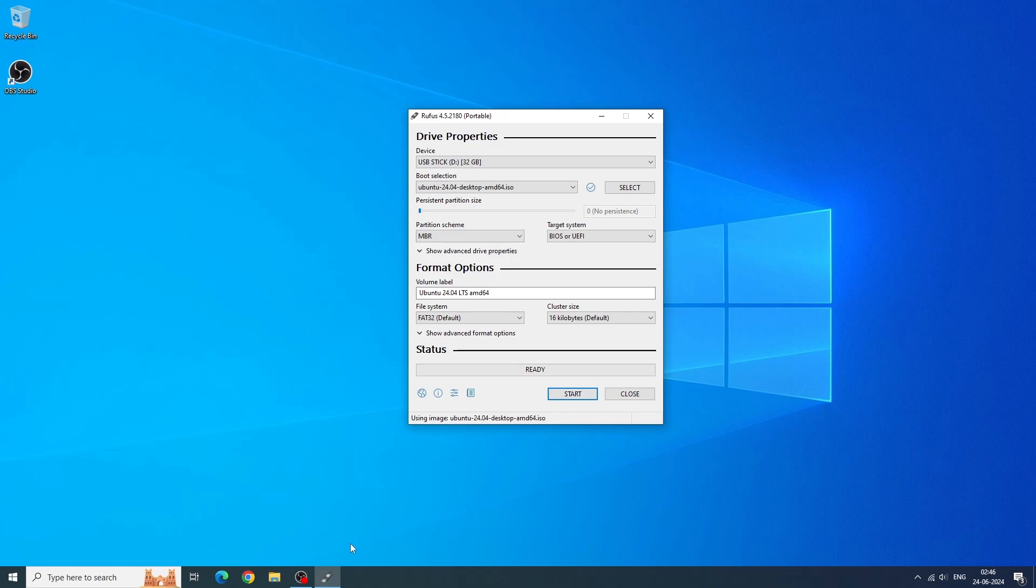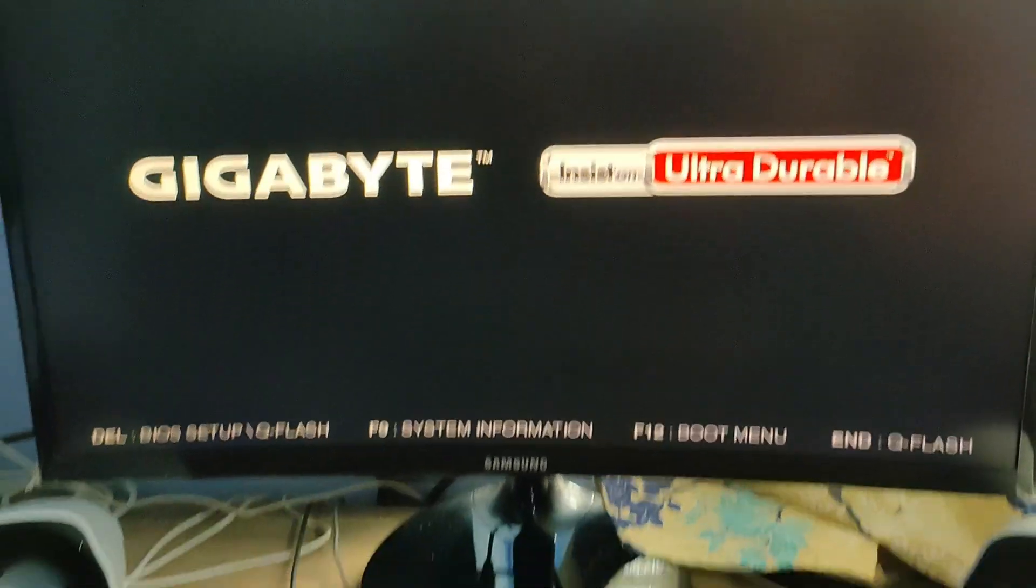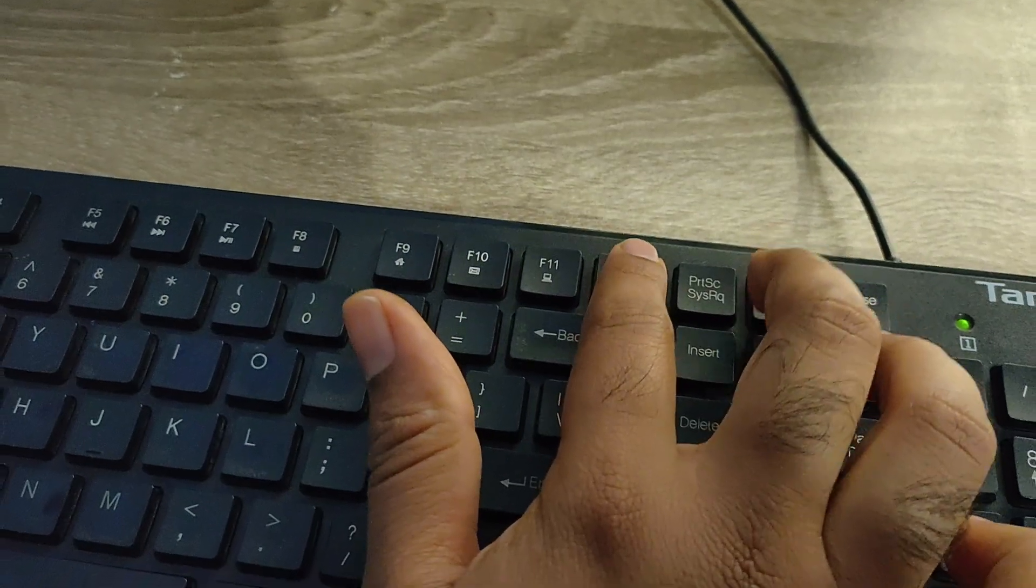Once this is done, restart the computer with the USB stick plugged in. The computer will now boot into our Ubuntu live session. If it doesn't boot into our Ubuntu live session by itself, you need to manually select the USB stick to boot from.